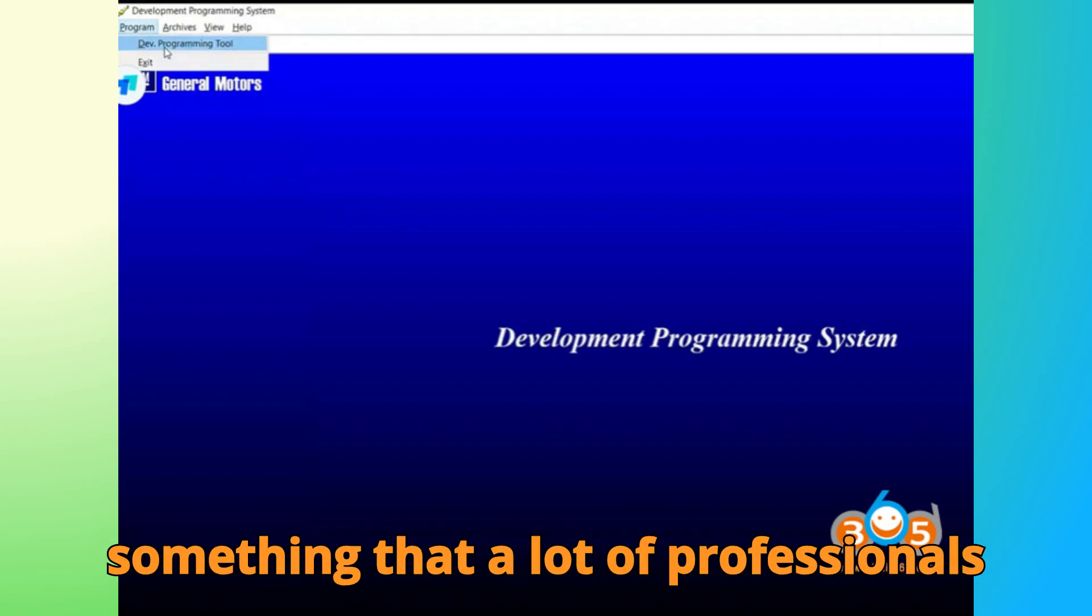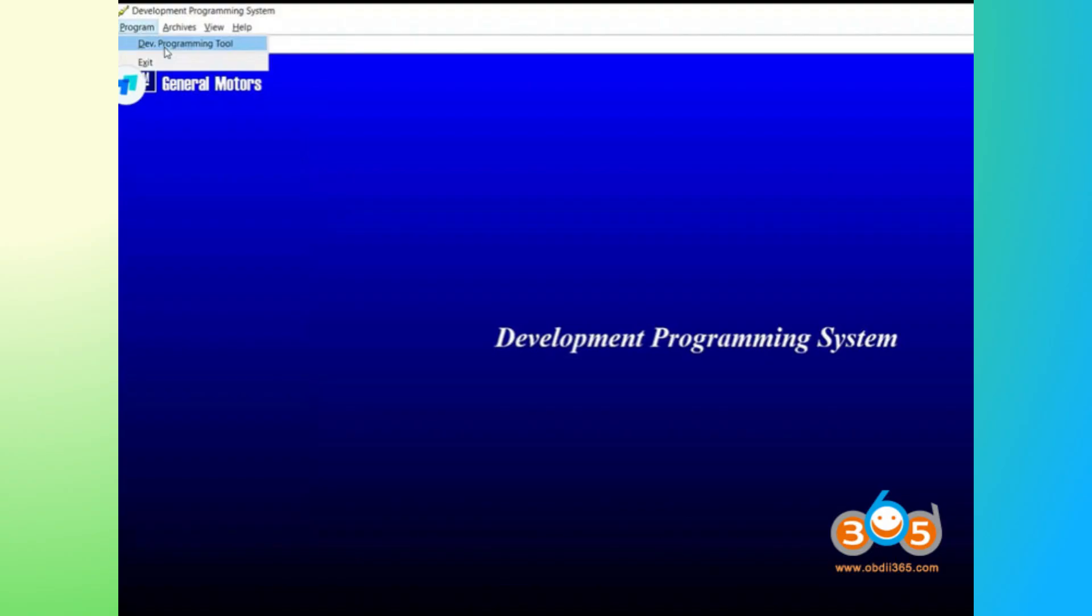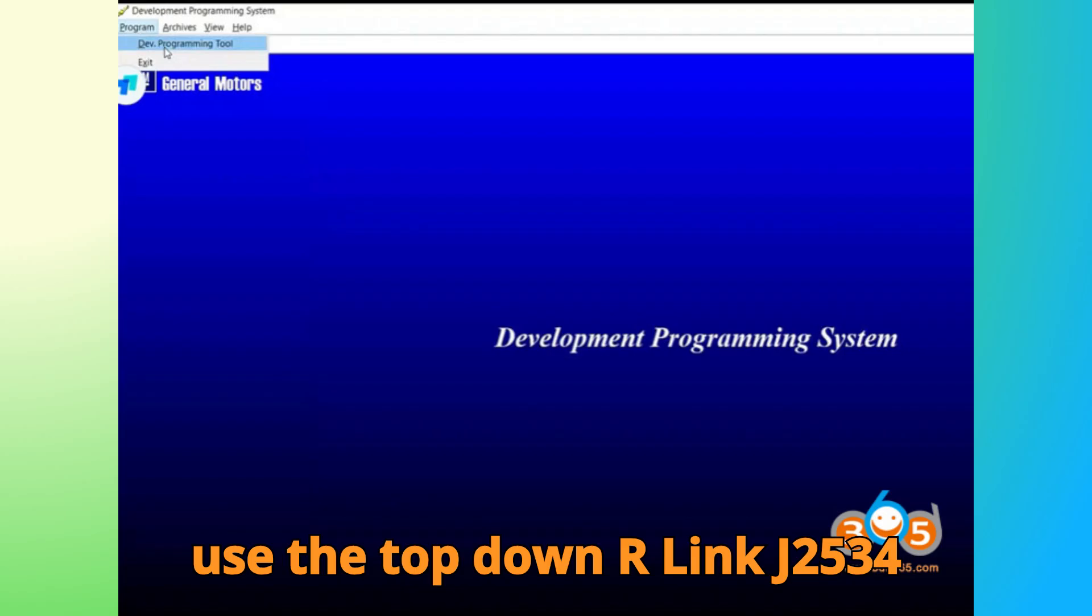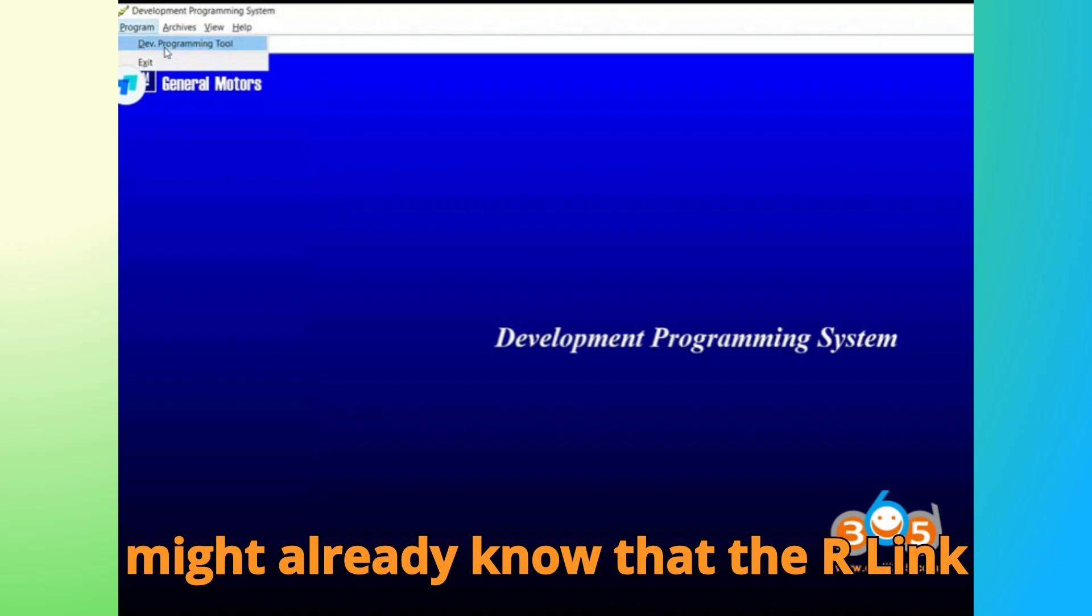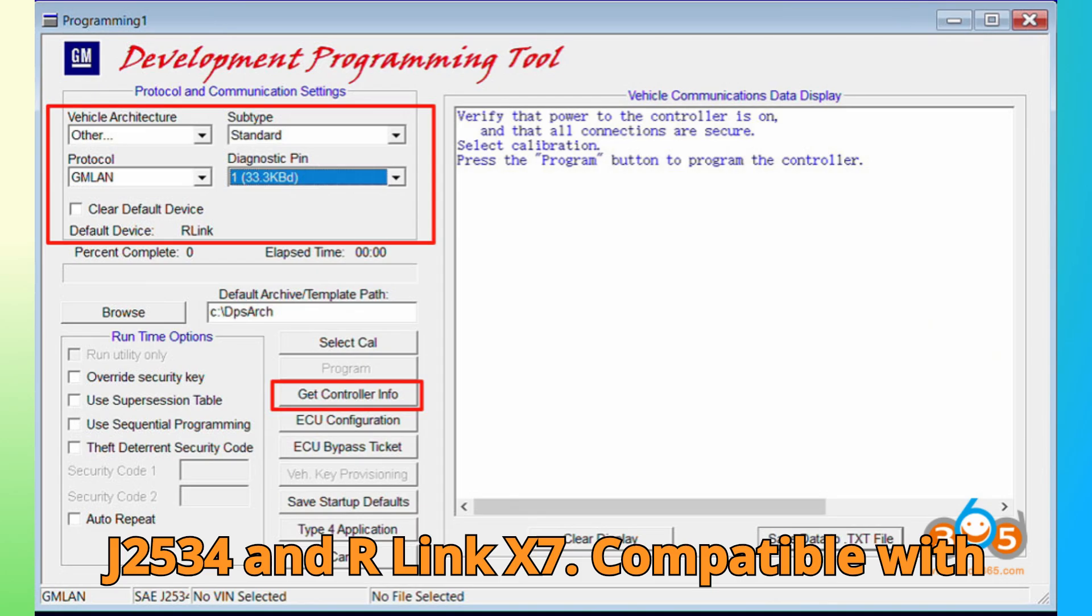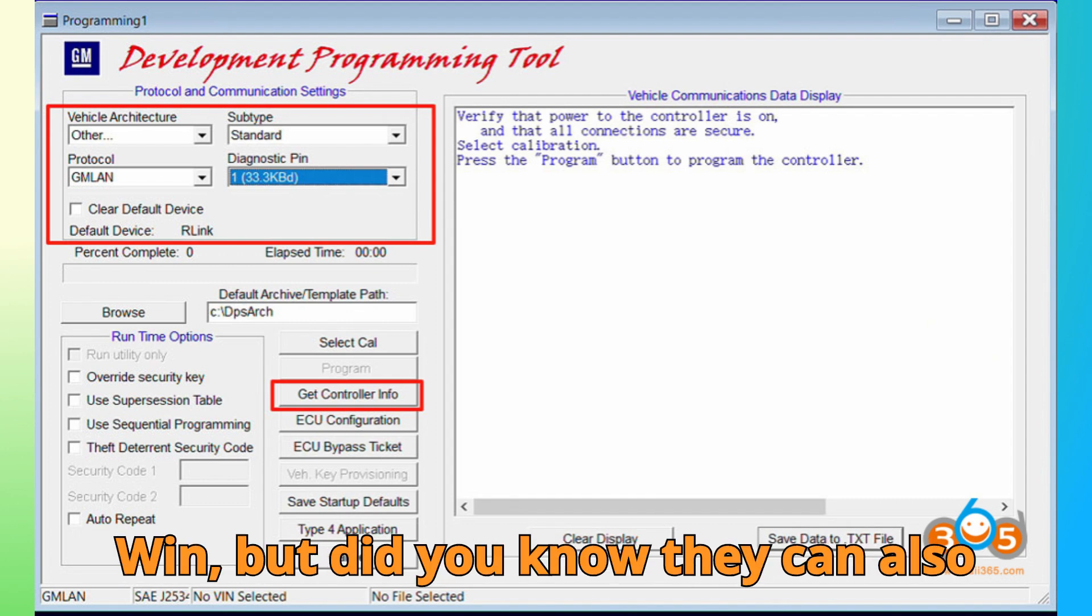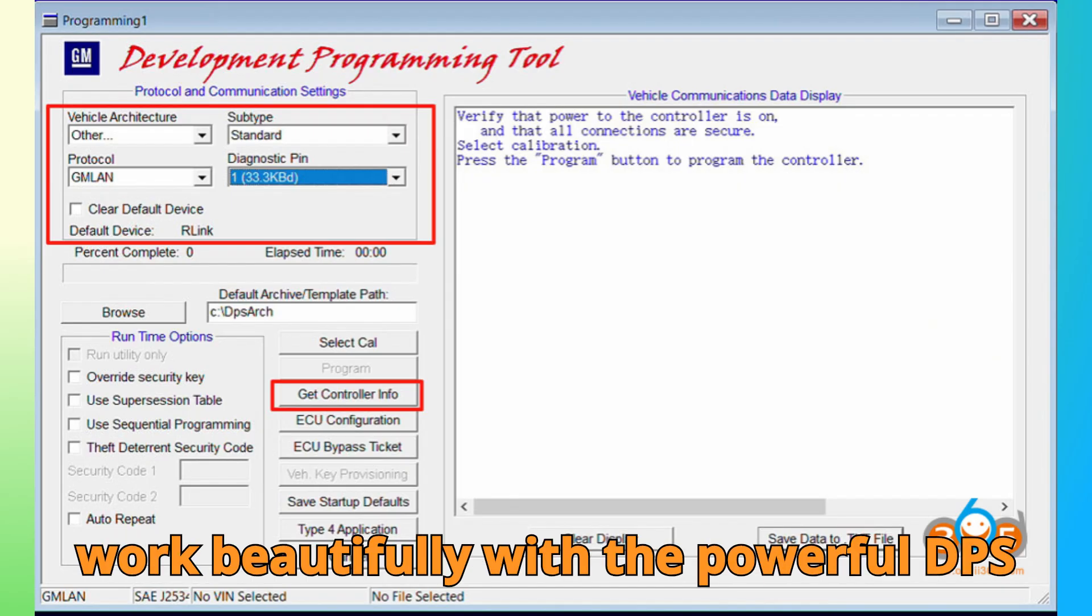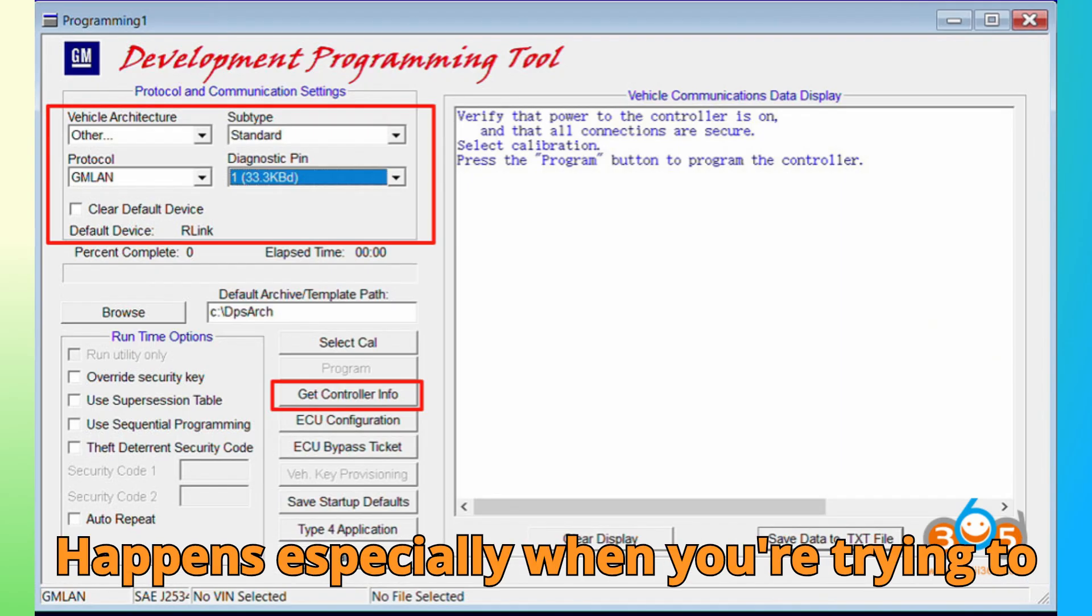Now, let's get into something that a lot of professionals have been asking about. How to use the Top Dawn R-Link J2534 with GM's DPS programming software. You might already know that the R-Link J2534 and R-Link X7 are compatible with GM tools like GDS2 and Tech2Win, but did you know they can also work beautifully with the powerful DPS programming suite? That's where the real magic happens.